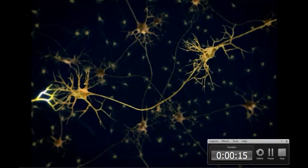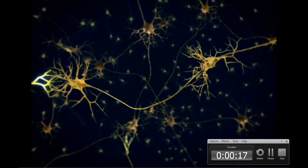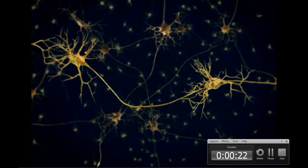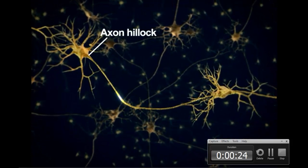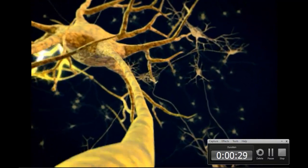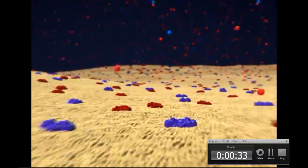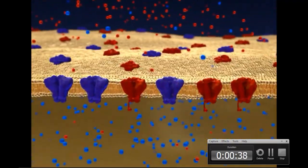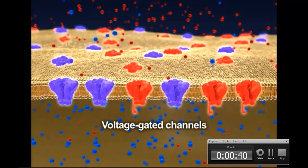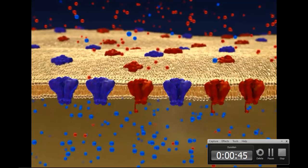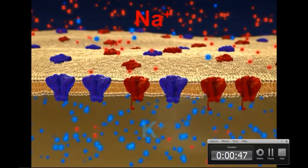Neurons send signals over long distances by generating and propagating action potentials. Most action potentials originate near the axon hillock of the cell body, in the initial segment of the axon, and then travel the entire length of the axon. During an action potential, voltage-gated channels open and close, altering the permeability of the plasma membrane to sodium and potassium ions.